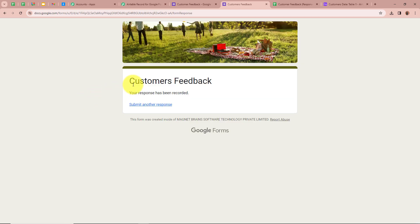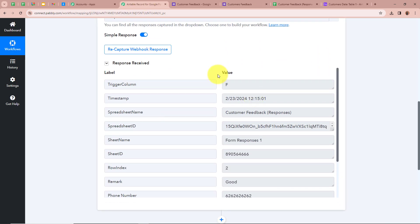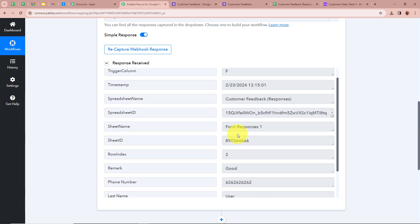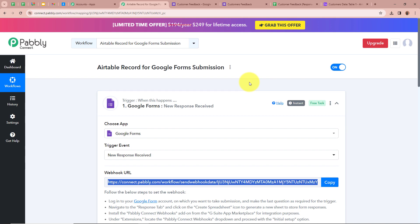It says 'Your response has been recorded.' I am going back to my Pabbly Connect account to check whether the form submission is captured. A response has been captured by Pabbly Connect — for the first name it says Dummy, for the last name User, a dummy mobile number, remark as Good, and an email. That means we have successfully connected Google Forms with Pabbly Connect.